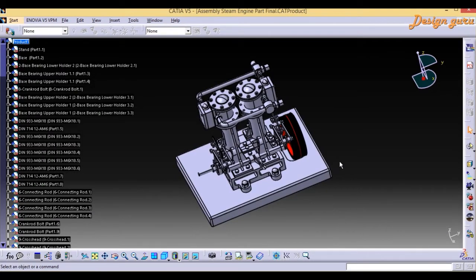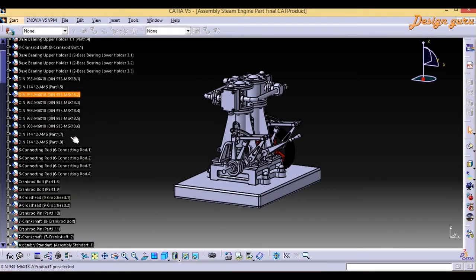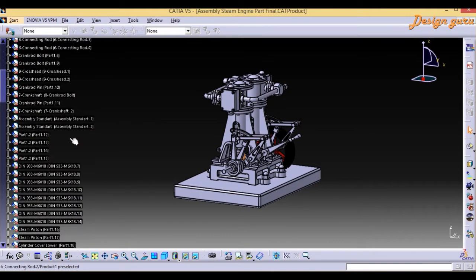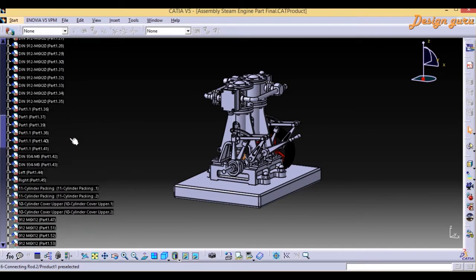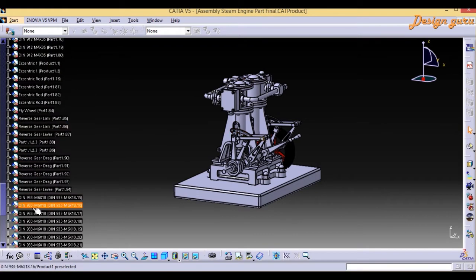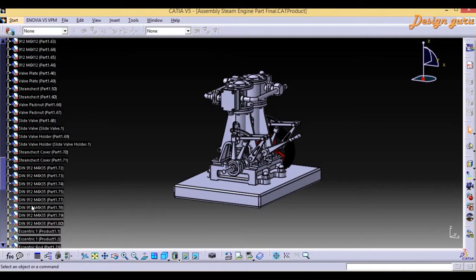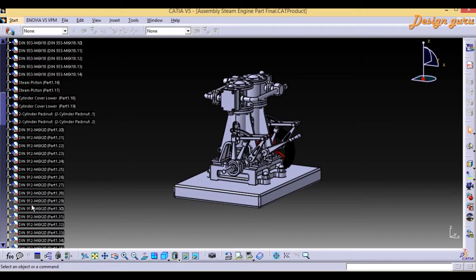It's just opened. This is a steam engine and it contains so many parts. You can see in the model tree that it contains more than 60 parts. So first let me tell you where the Save Management option is.